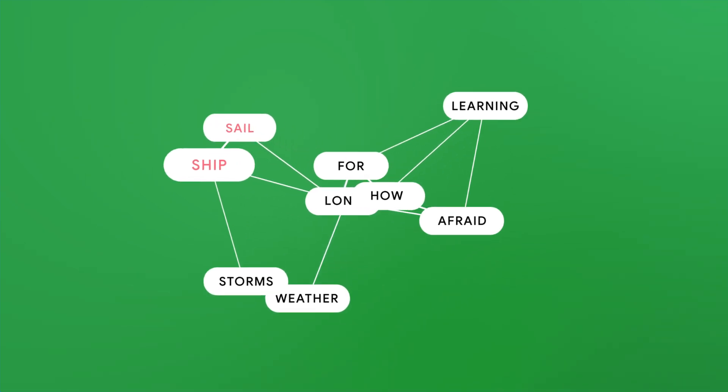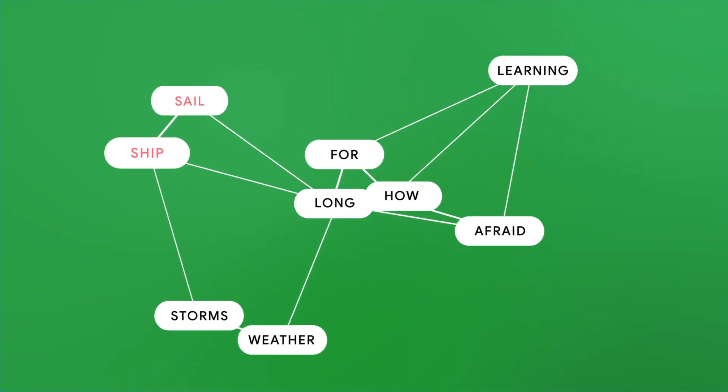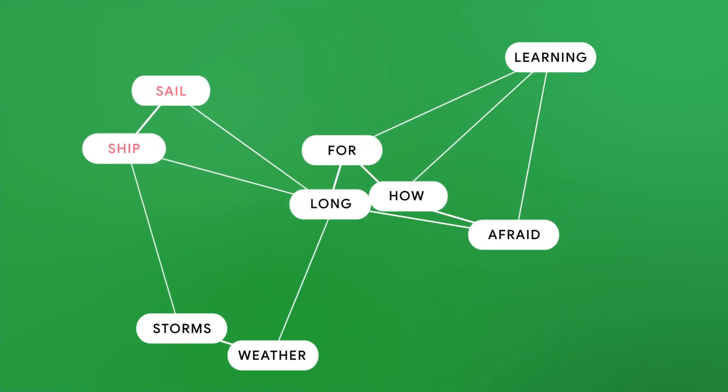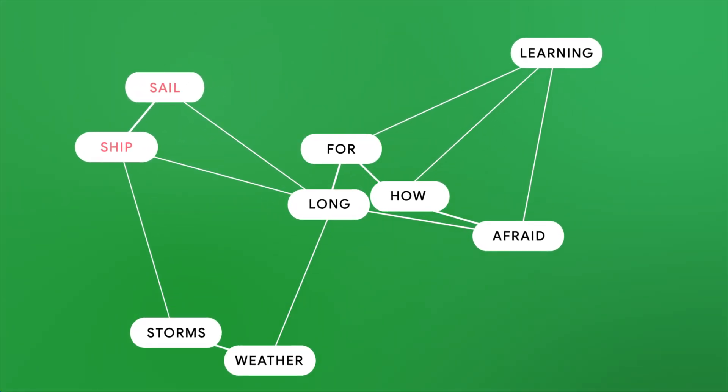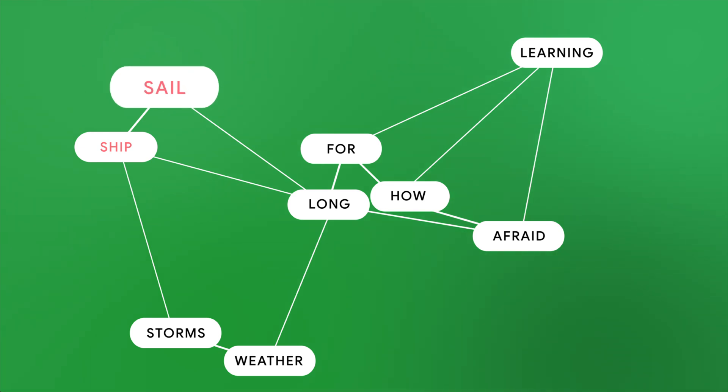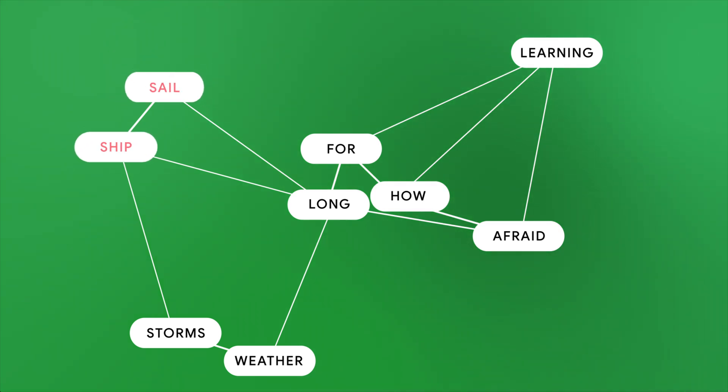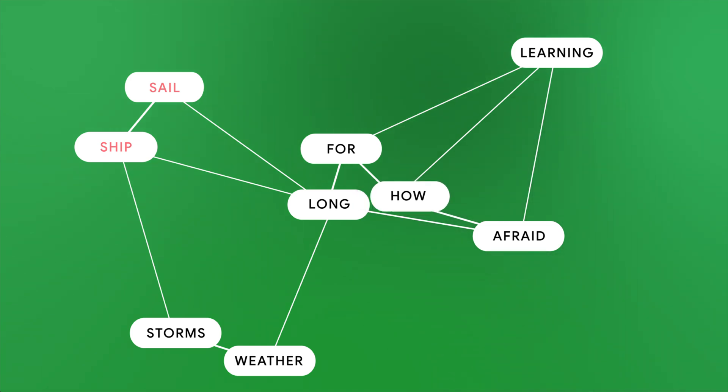One result of this is that similar words tend to be closer together in vector space. For example, embeddings for sail and ship will likely be near each other, whereas how will likely be far away.